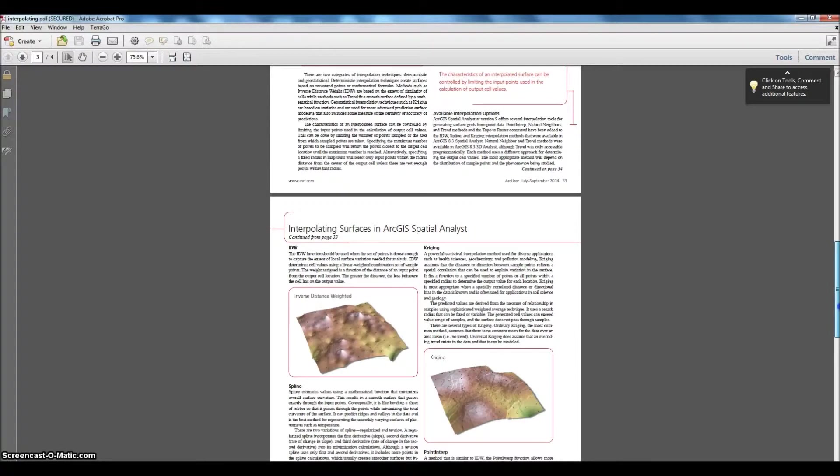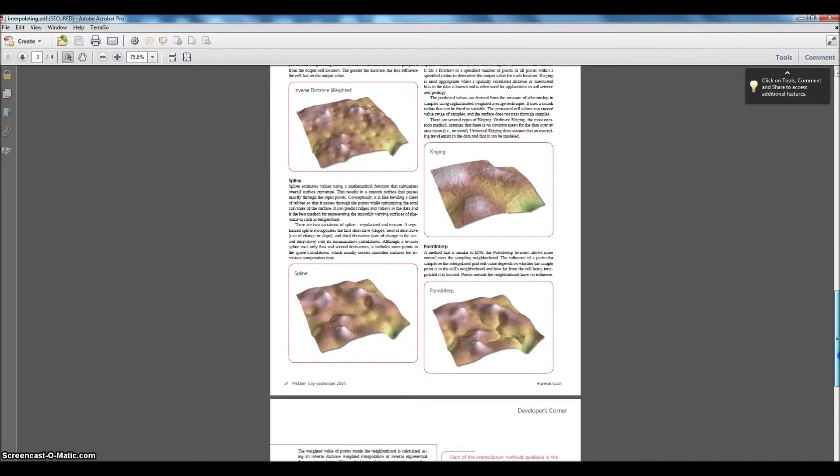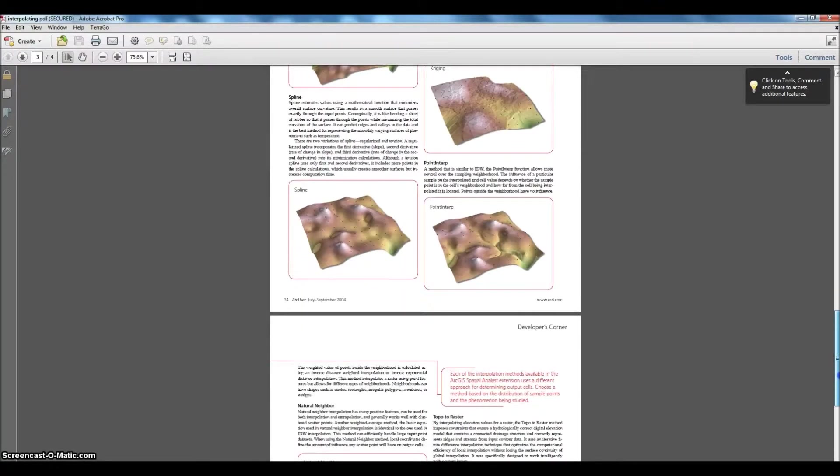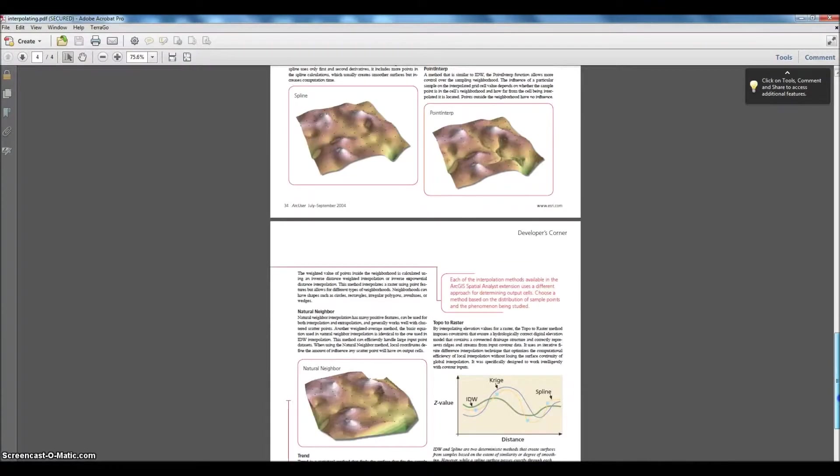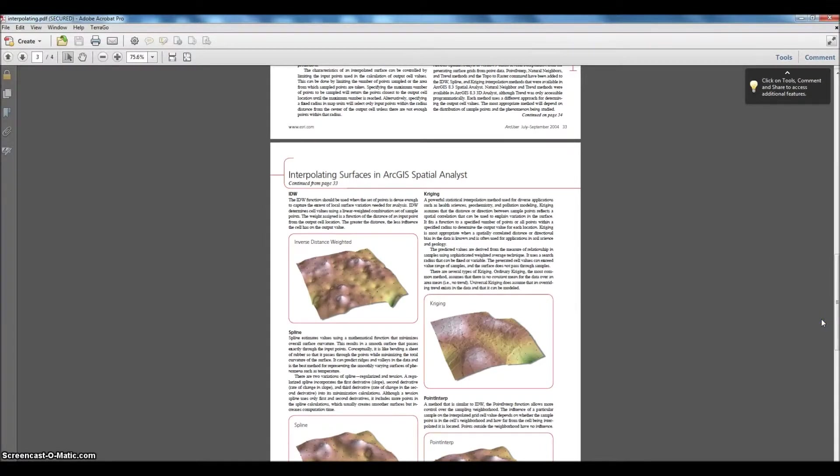There are several that are offered within ArcMap: IDW, Spline, Kriging, Point Interpretation, Natural Neighbor. They all have different uses. They're all good for specific things. We tried several of these and the one that worked best for us was Kriging.